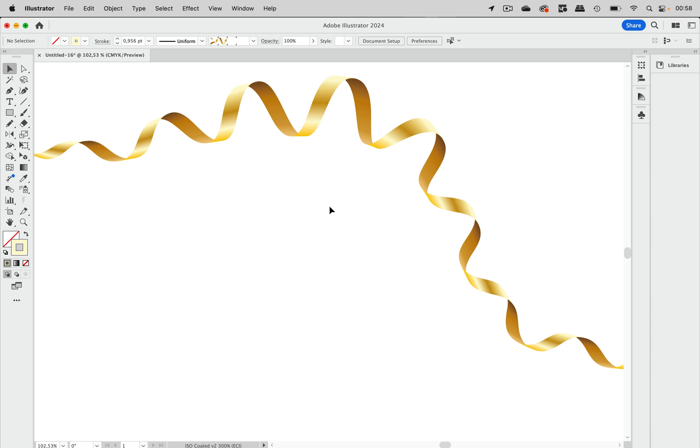We're going to make them like this with this golden look.